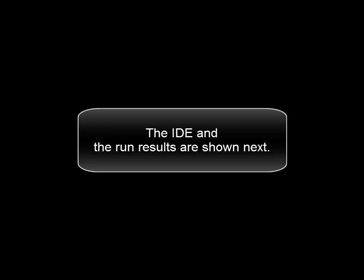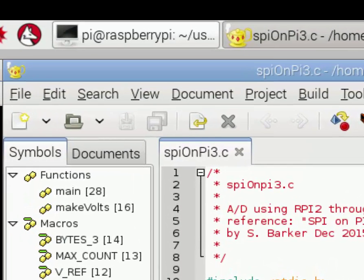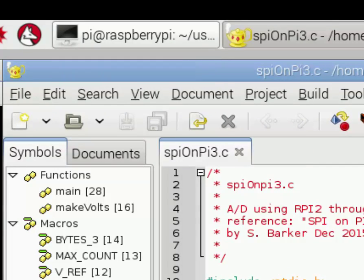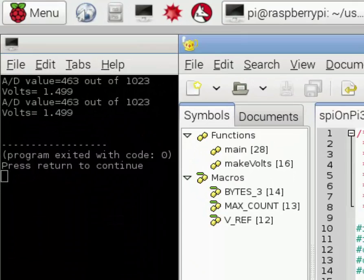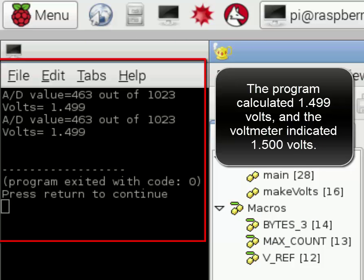The IDE and the run results are shown next. Genie is a very nice IDE. The program calculates 1.499 volts, and the voltmeter indicated 1.500 volts.